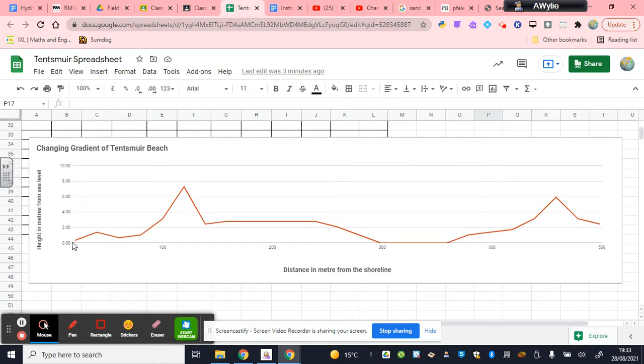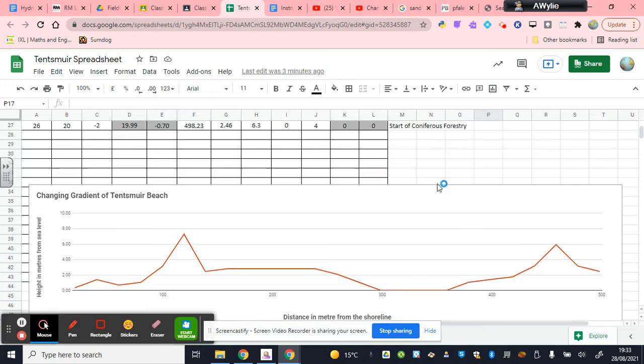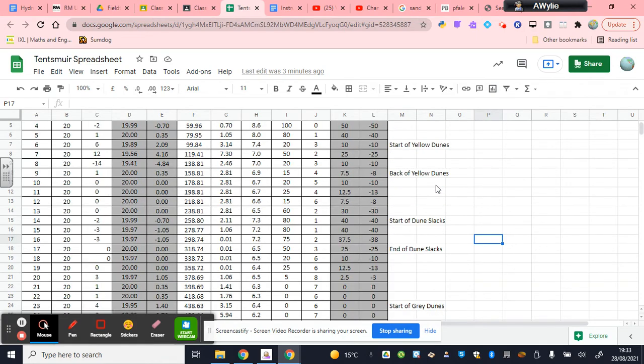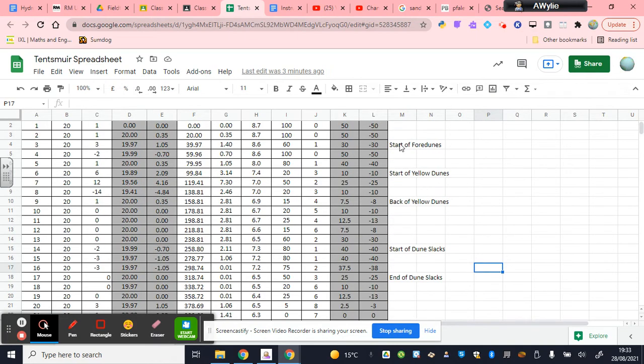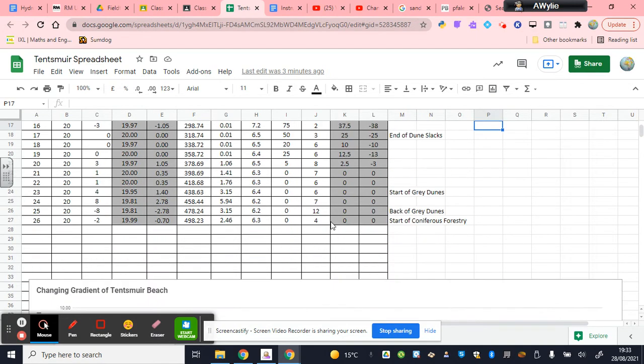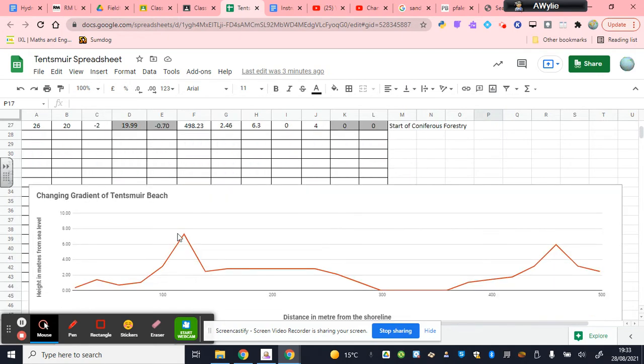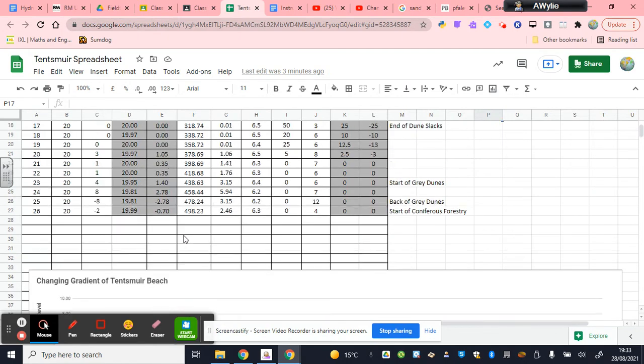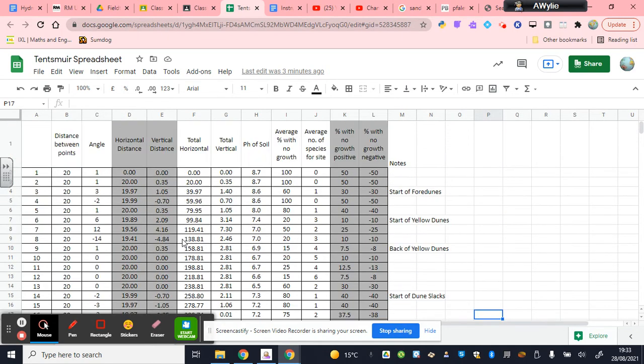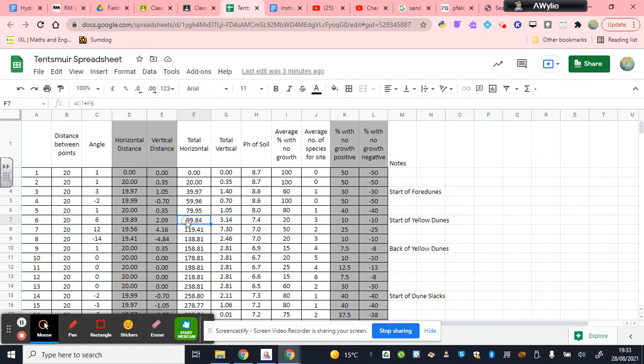This takes you from the beginning when we were standing on the beach, over the fordune, which is the small little hillocks before you hit the first big dune. You'll see in the spreadsheet that is actually indicated here as the start of the fordunes. Then we've got the big steep yellow dune. That's the first high point, the big sand dune near the sea. You can see that's noted there at location 6. At this point we are 99.84 meters from where we started measuring. You can see the distance being calculated here through a small equation.